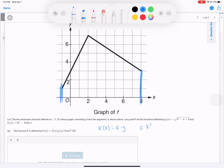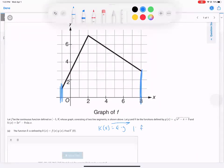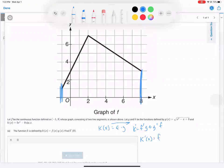Find K prime. K prime is just the derivative. So K prime is equal to F prime times G plus G prime times F. And they said specifically find that at zero. So K prime at zero is F prime at zero times G at zero, plus G prime at zero times F at zero.